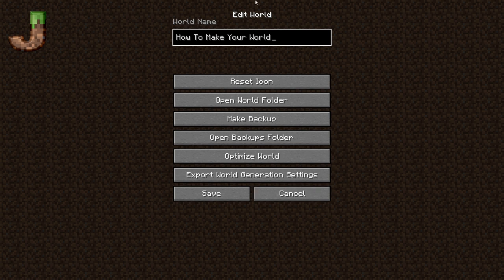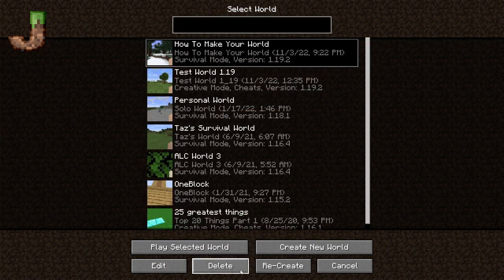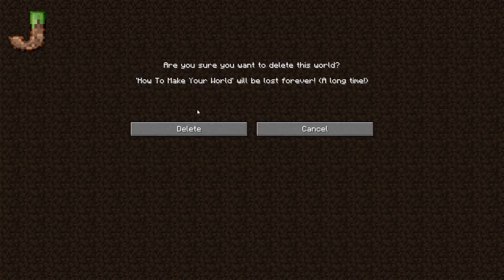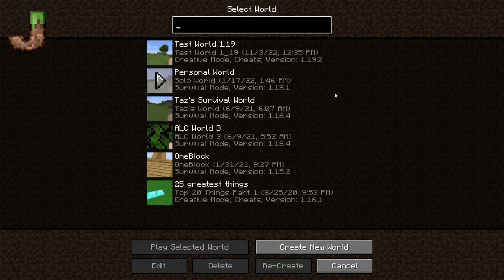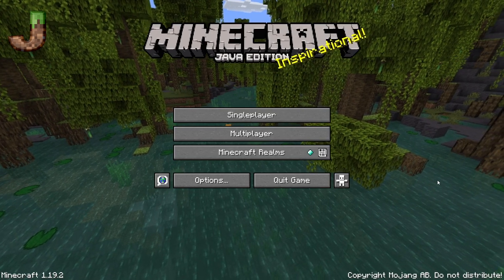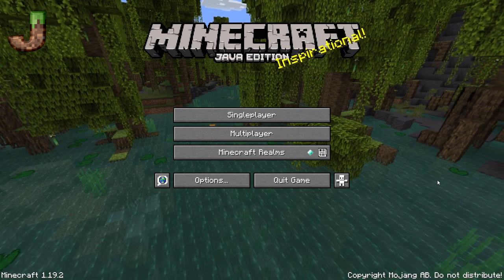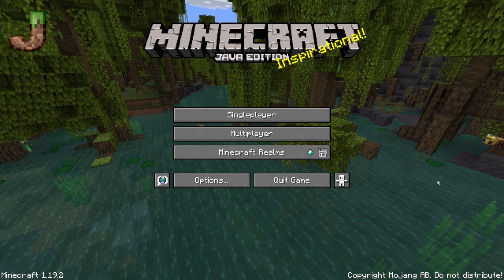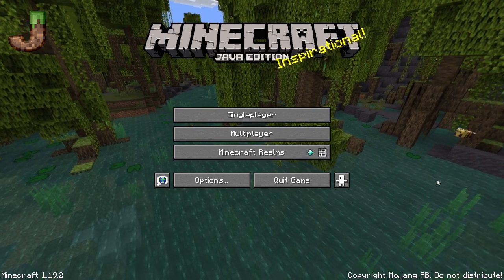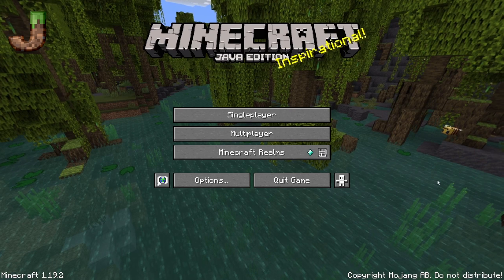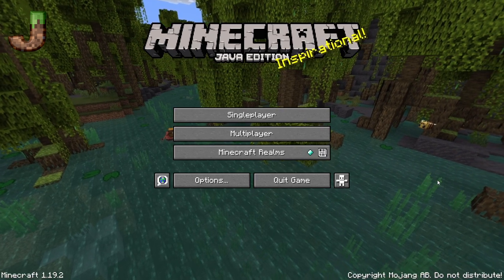Since we're not going to really use this world for basically anything, we're going to go ahead and delete it. And then we're going to go back to the screen. I hope this video was informative on what you can do when creating your world.